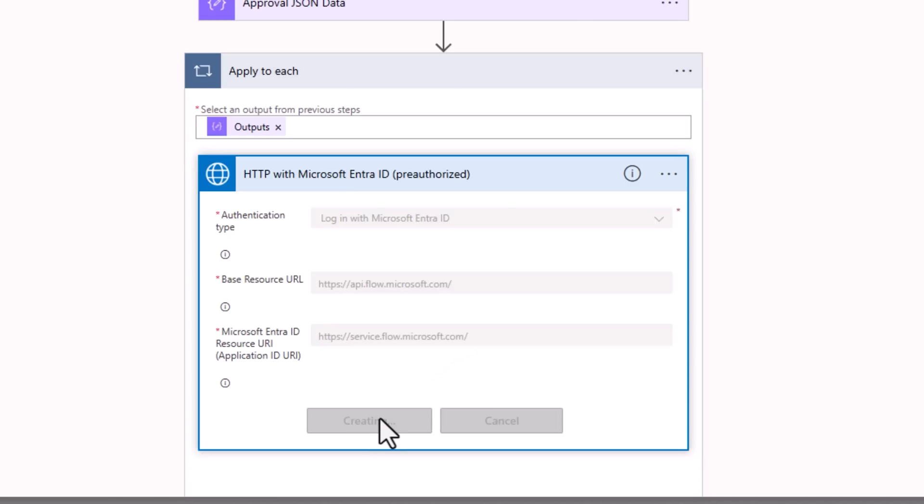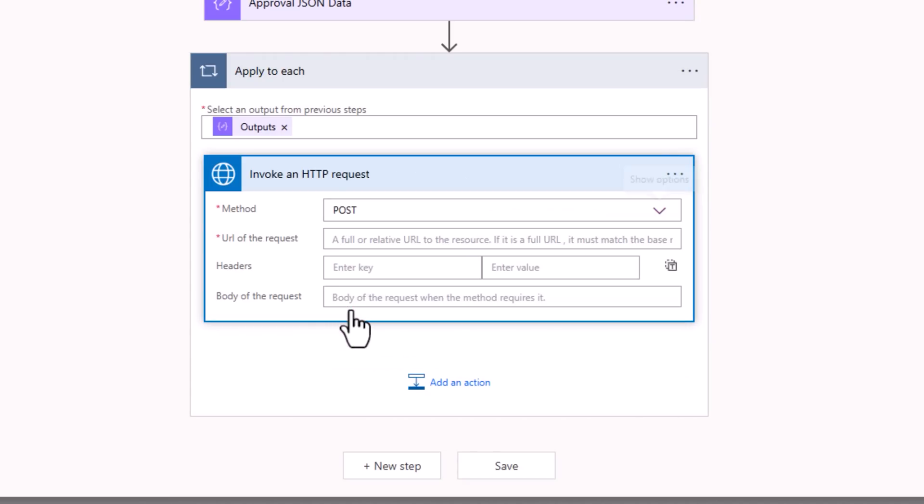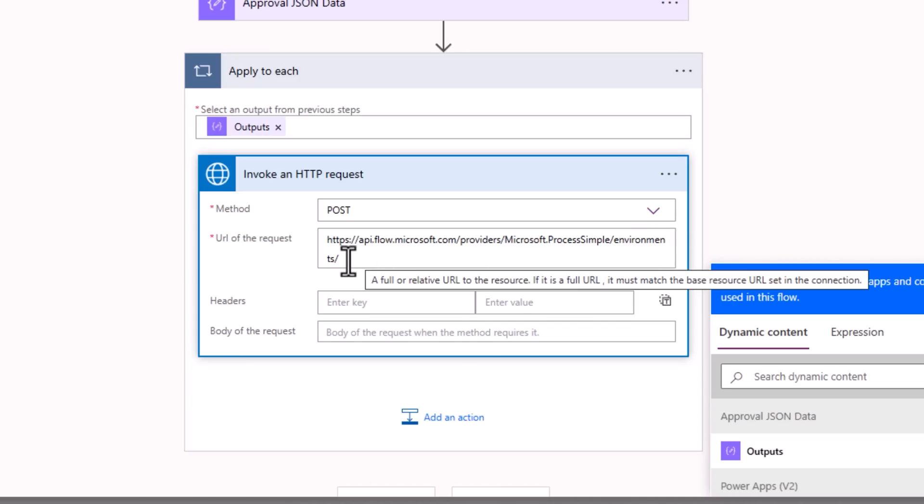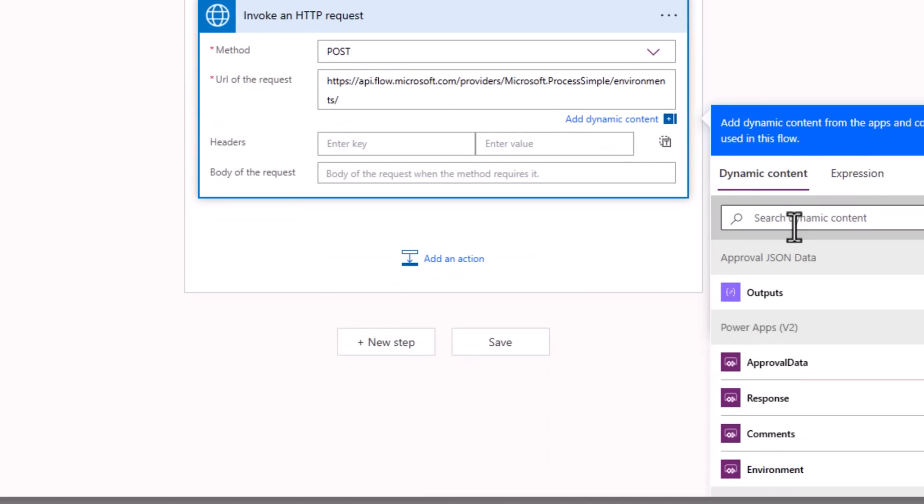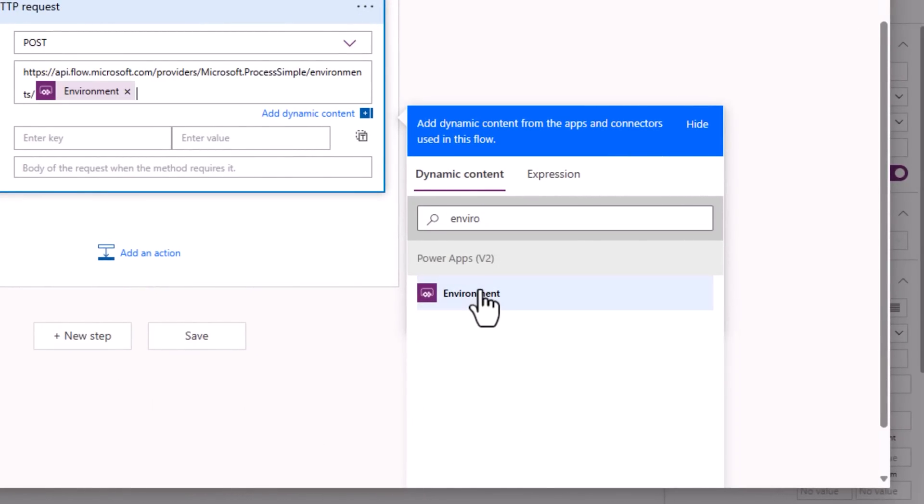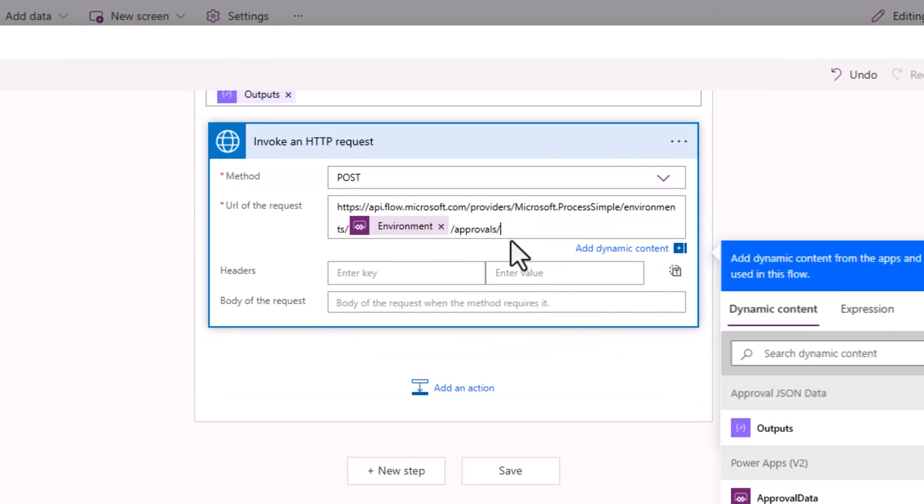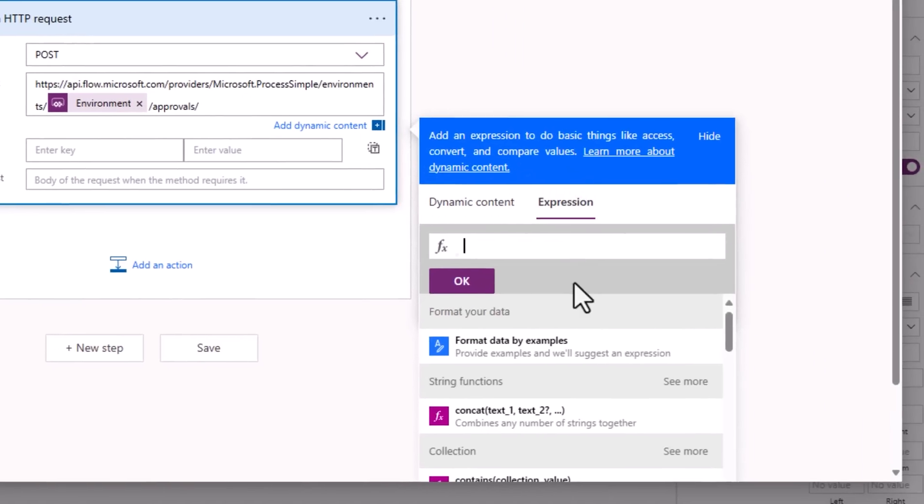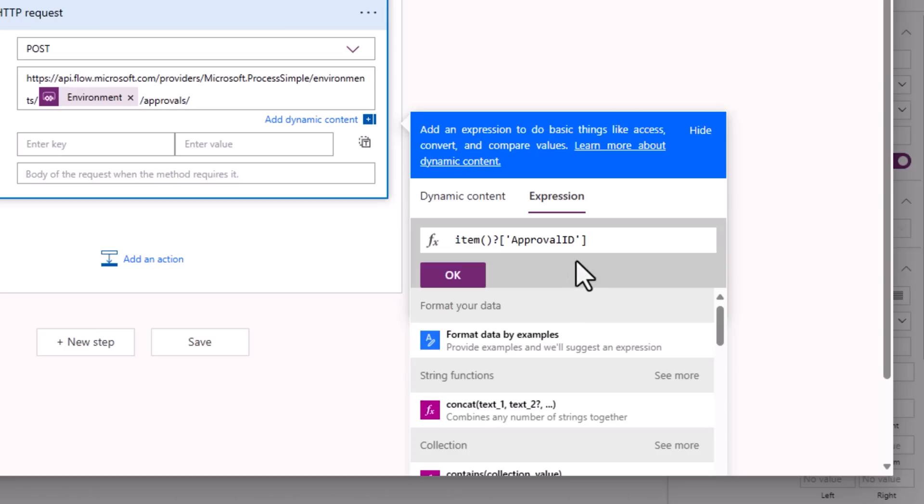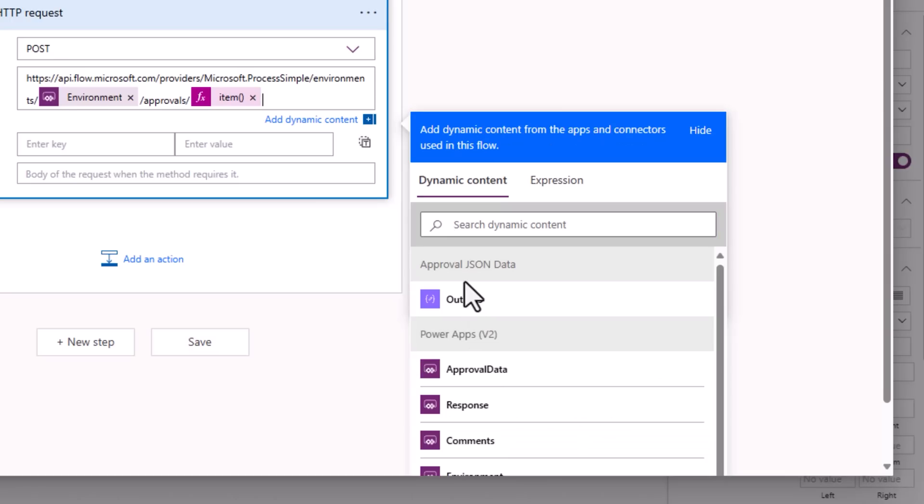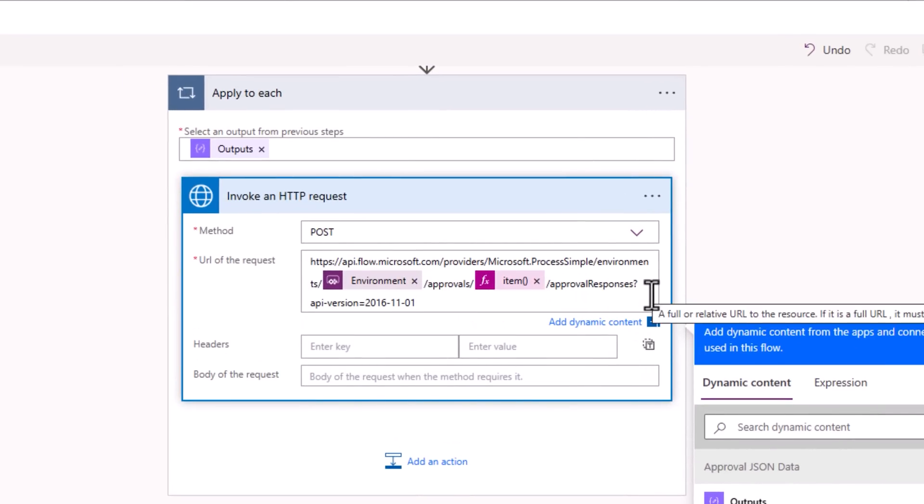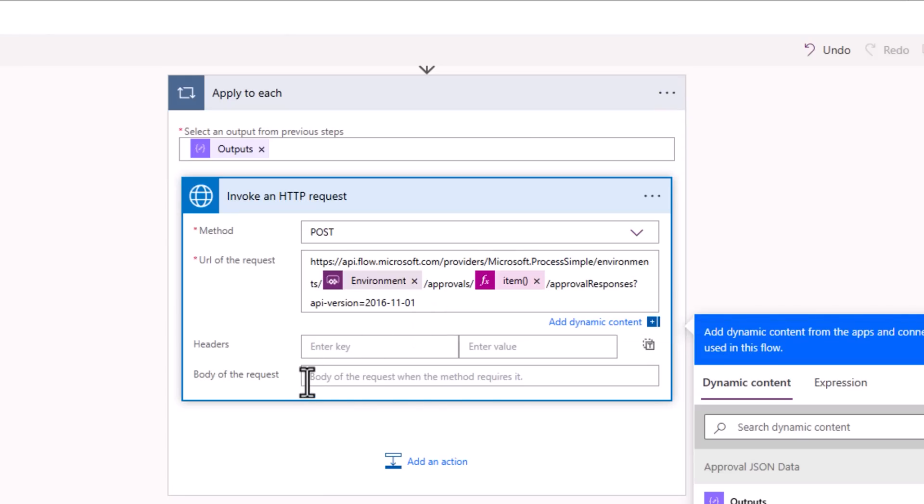Method post URL of the request: api.flow.microsoft.com/environments/ I need the environment information coming from my trigger input /approvals/ I need the approval ID. That will be in this JSON. To get the approval ID, I'll use the expression item of approval ID. This will be a part of the JSON array that I will pass from power apps to flow. And right after this /approval responses.